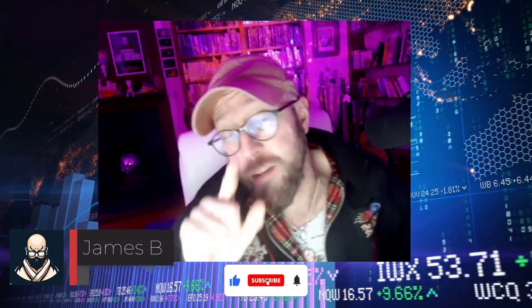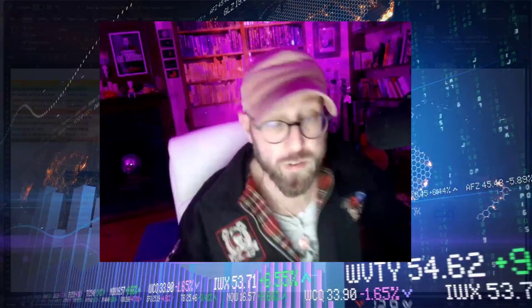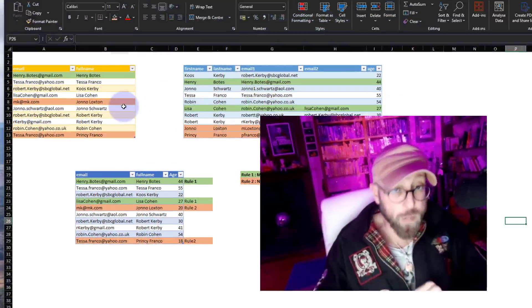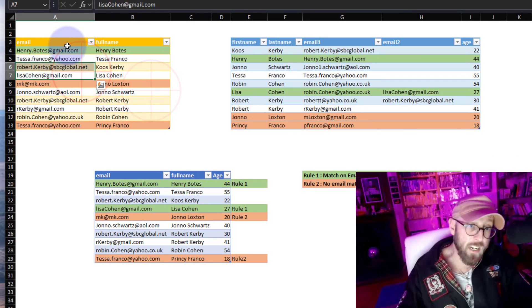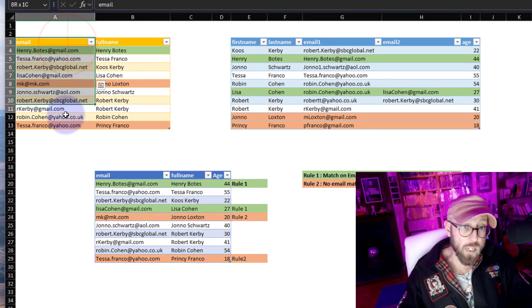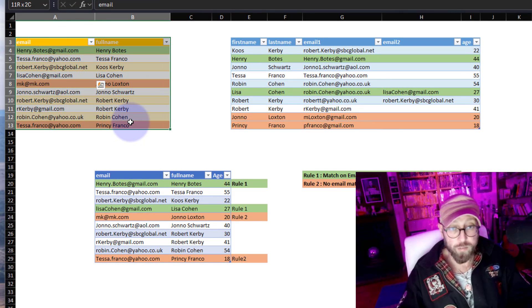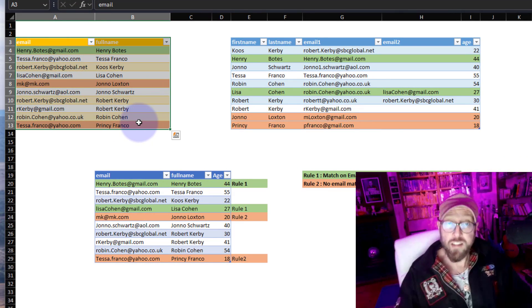Greetings and salutations, it's me James, your BA Sensei, back with another Power Query tutorial. In today's video we are going to do some fancy conditional lookups. The dataset we're going to be looking at is this simple email and full name dataset.